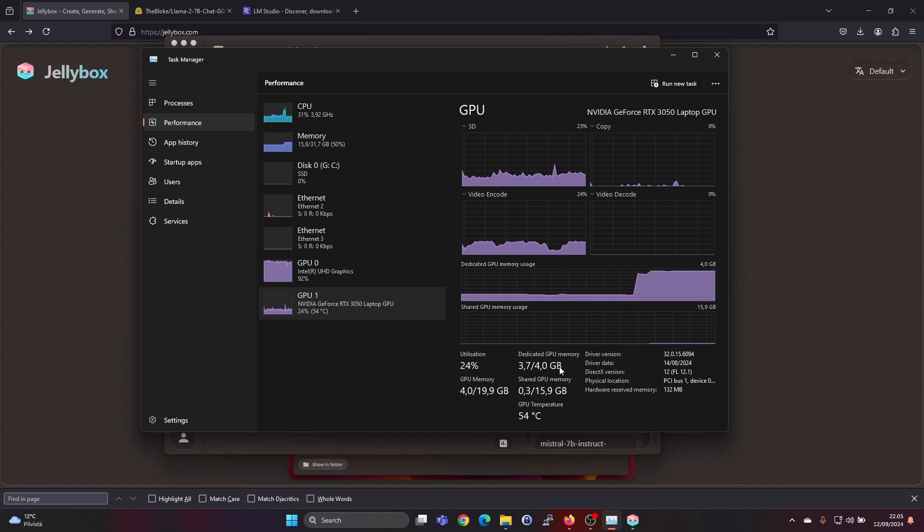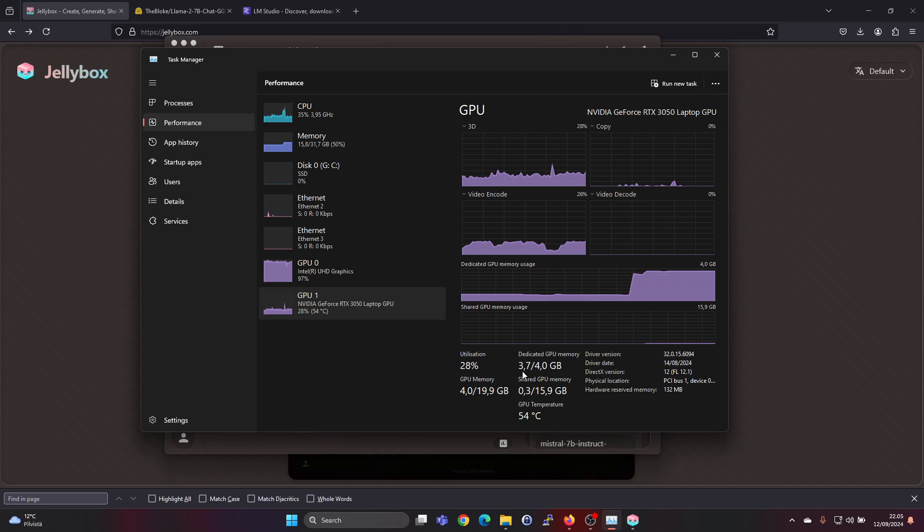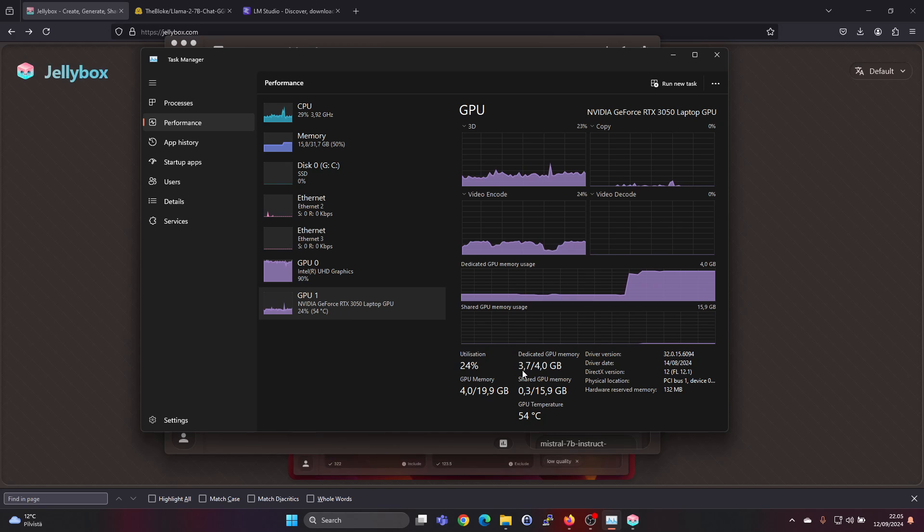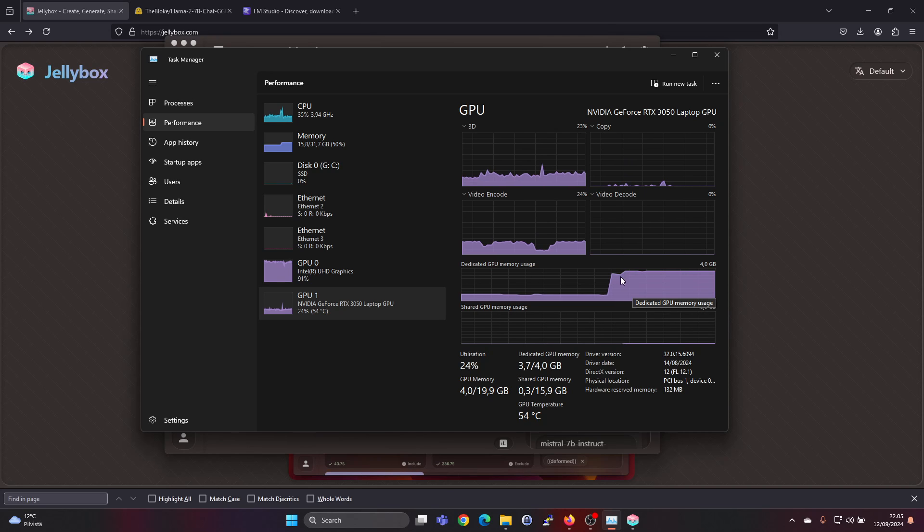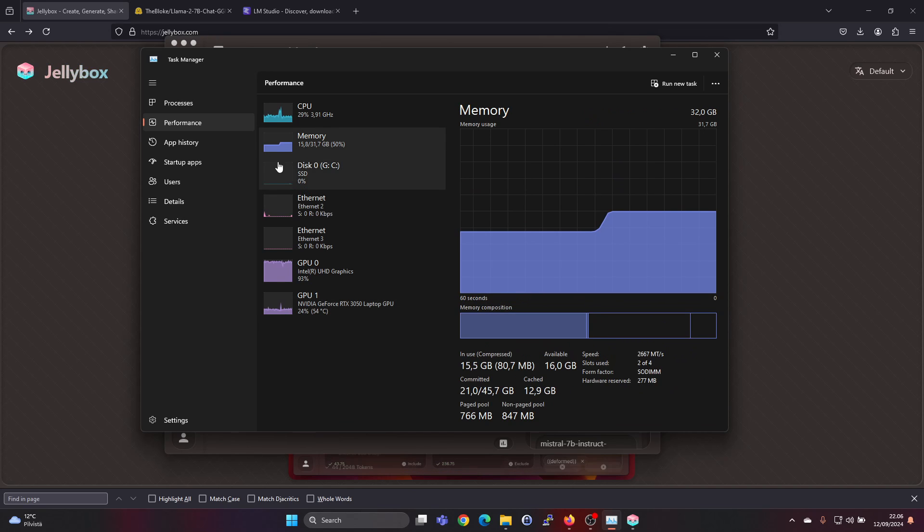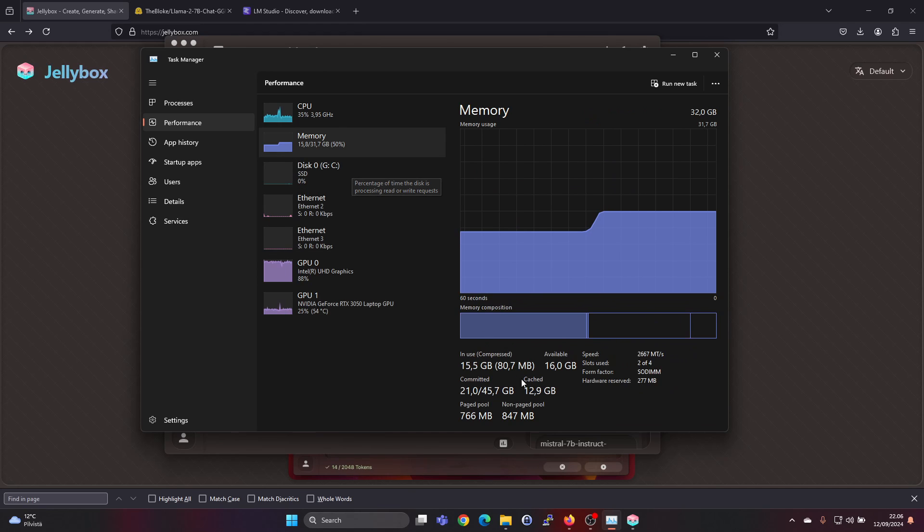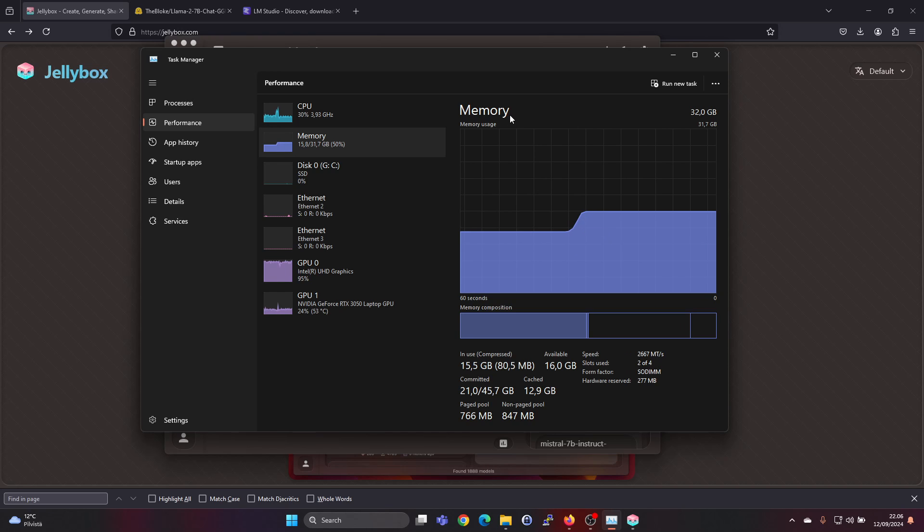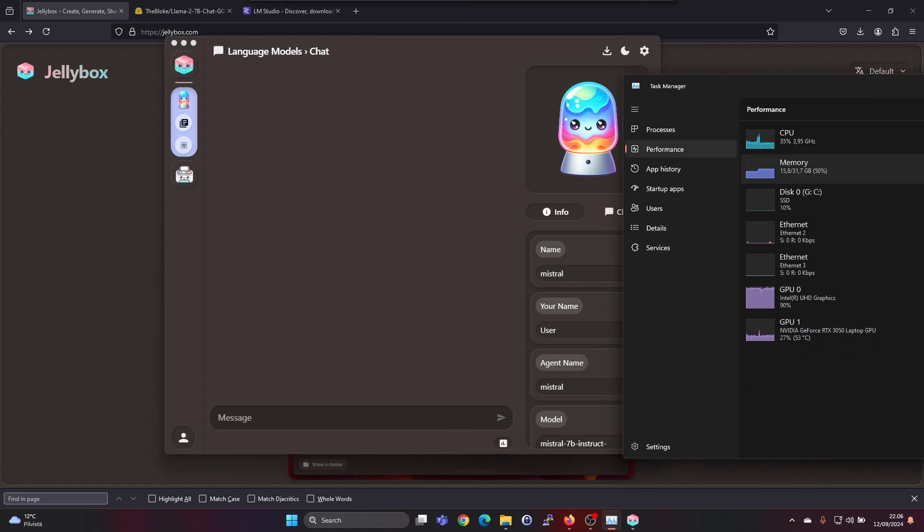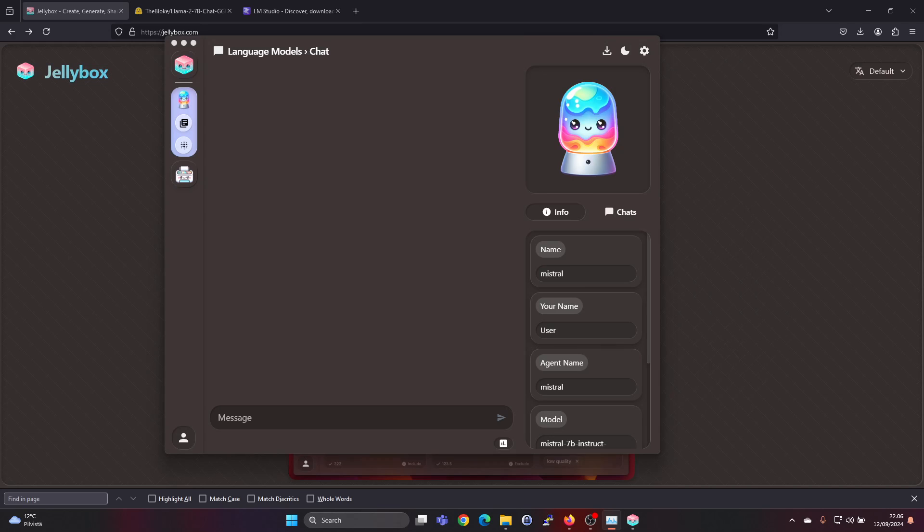We see a spike in the memory usage so it was loading the model into memory. We also see a spike in the RAM usage for the CPU. Some of it went to the RAM because it didn't fully fit into the GPU memory.